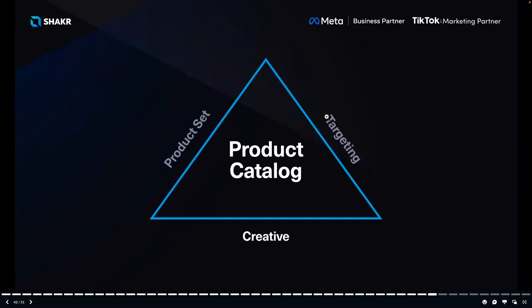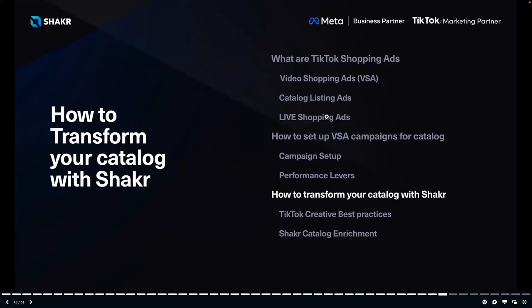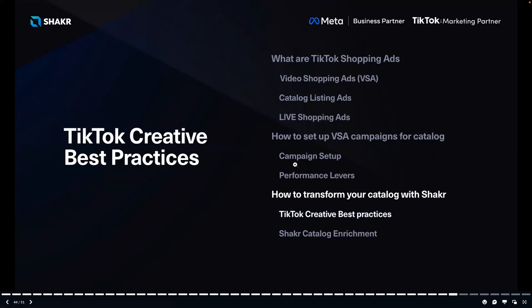Test and learn what works well for your brand. Now over to the last and by far the most important lever — your catalog creative. It's so important that we've set up a separate dedicated section for it: how to transform your catalog with Shaker. Paul will cover TikTok creative best practices and Shaker catalog enrichment.